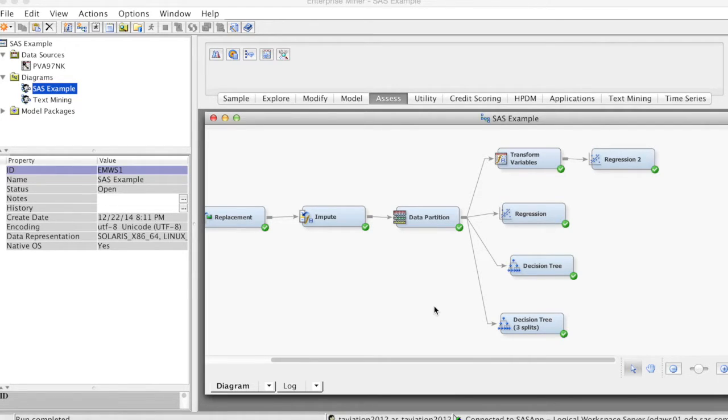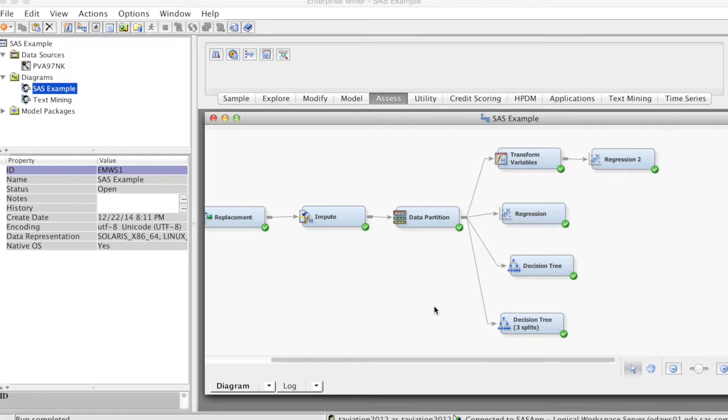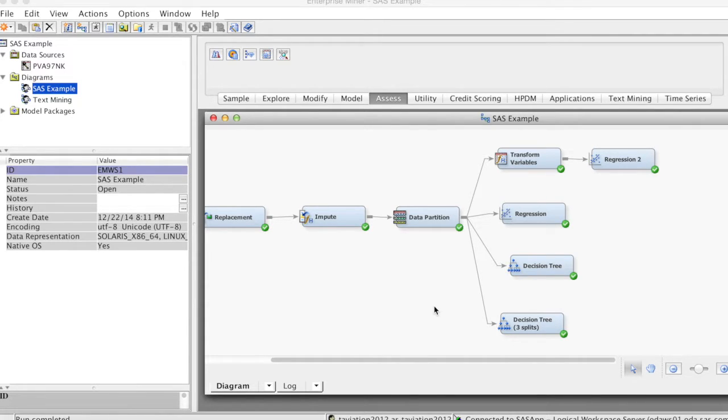Second, we create a new data source for a dataset that contains scoring data that has not been used to build any of the models thus far in the process flows and that does not include values of the target variables. Then, we score this data using the champion model.